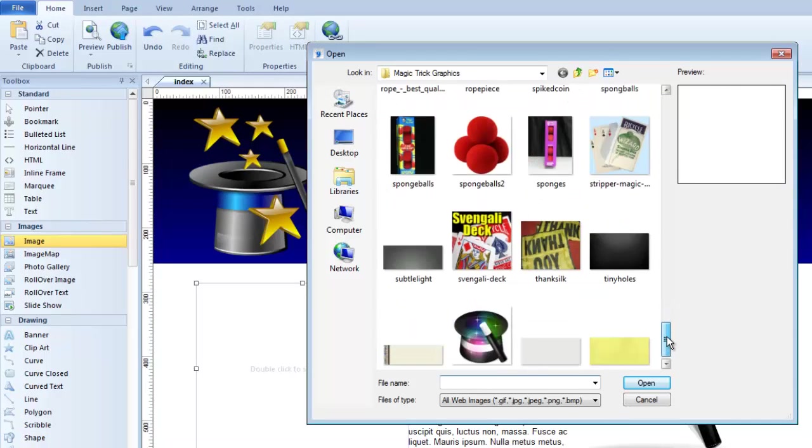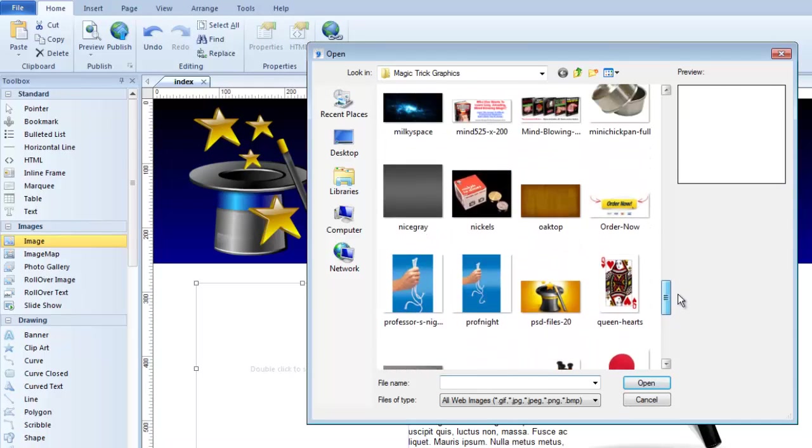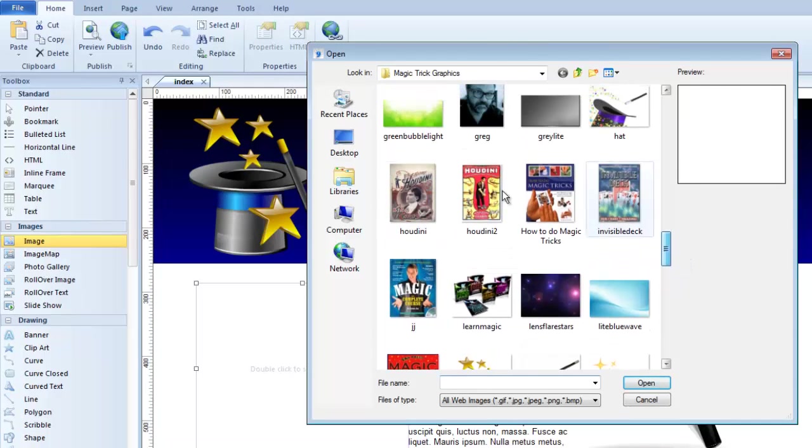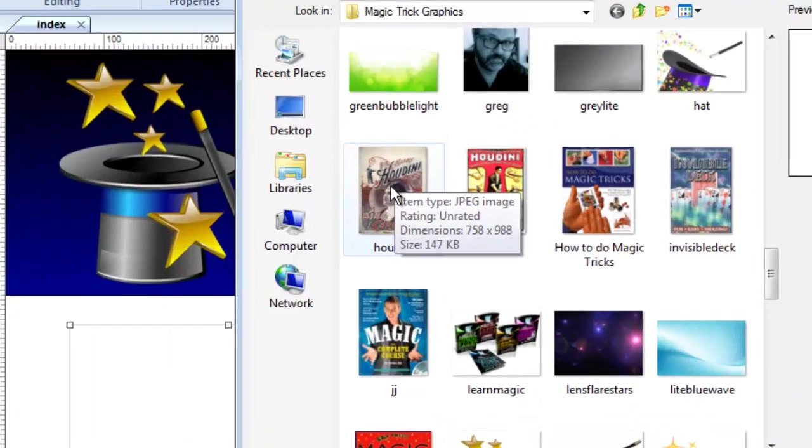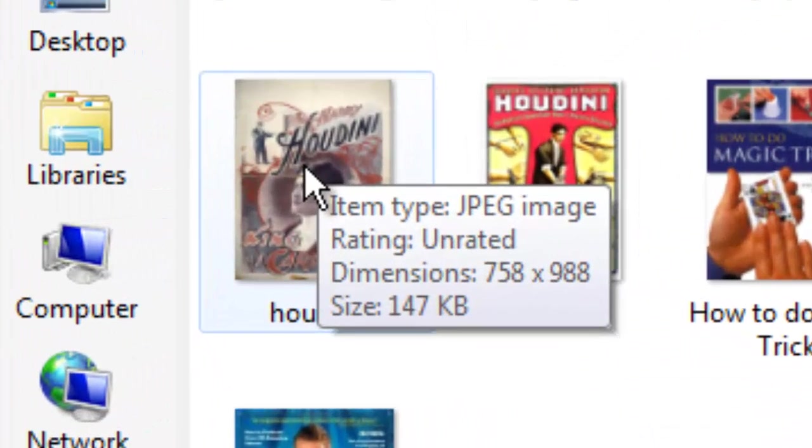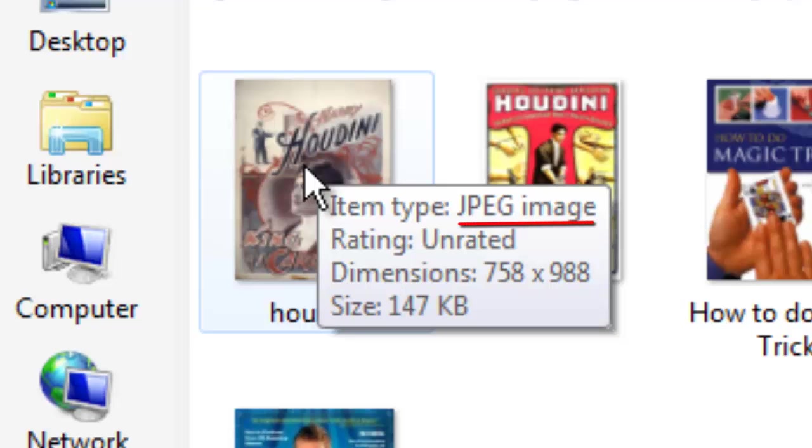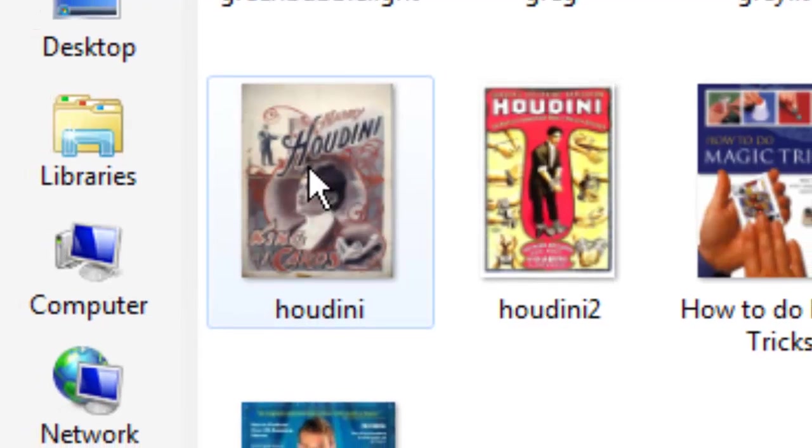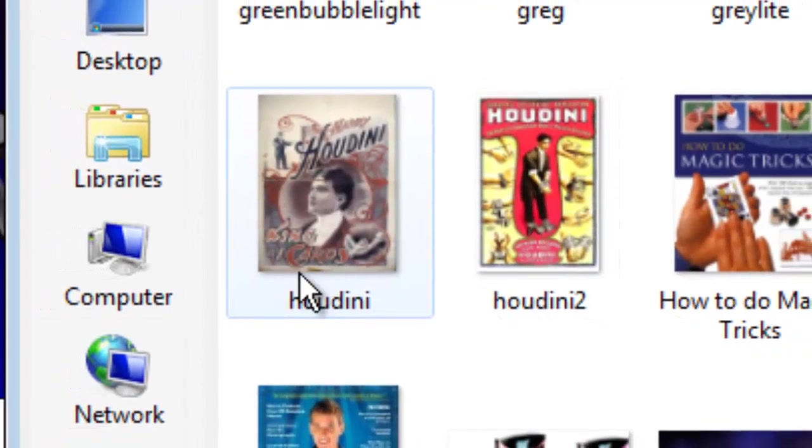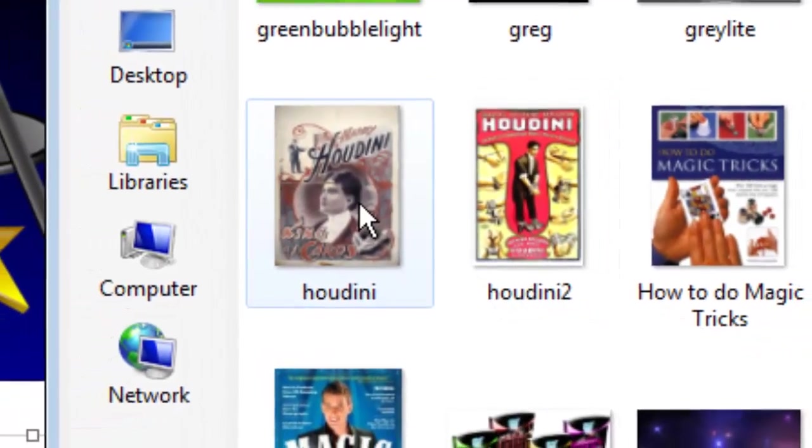I'm going to find a Houdini poster that I like. Before I select this image to put it on my web page, I want you to notice as I hover over it, Windows tells me some things about this file. One, that it's a JPEG. That's good. The other thing it tells me are the dimensions, 758 by 988. That's a really large image as far as its dimensions go. 758 pixels by 988 pixels is almost as big as a web page itself. So it's going to be too big as far as the dimensions go. But the file size is something else. 147K, that's really not a very large image.